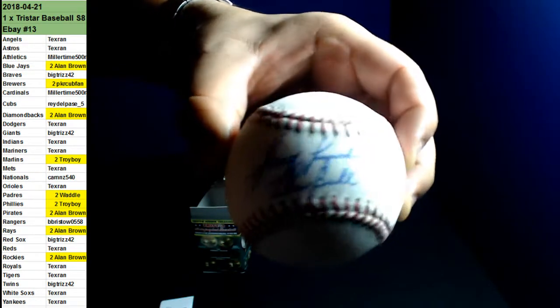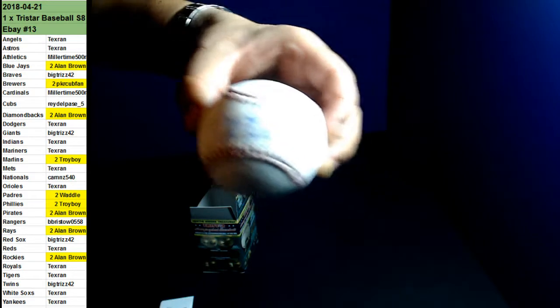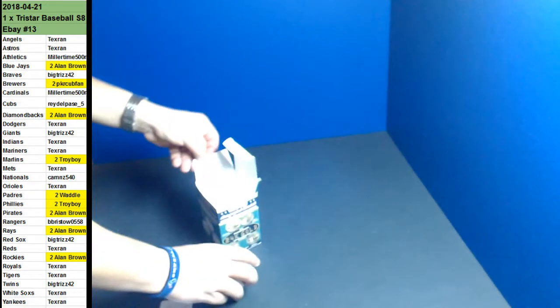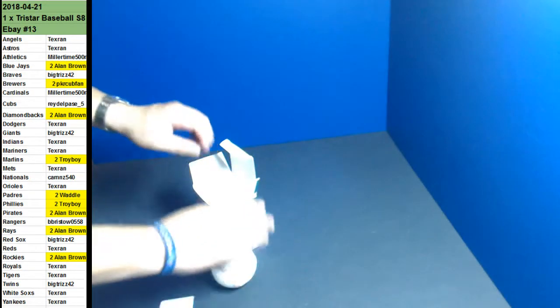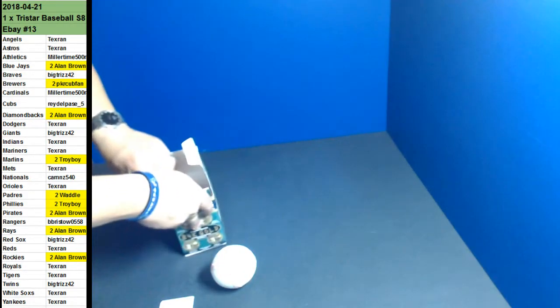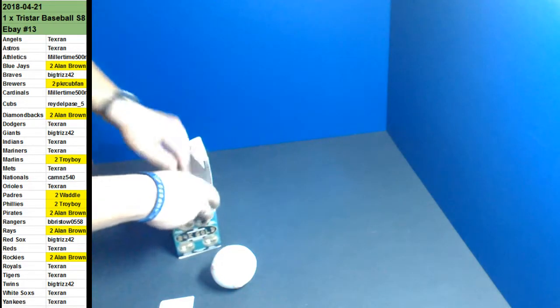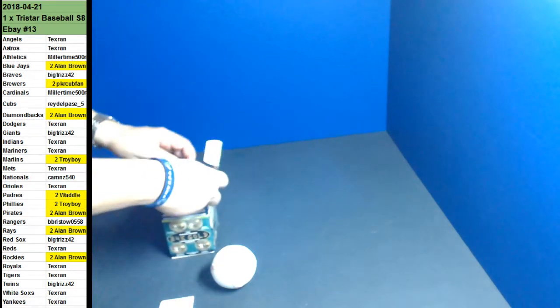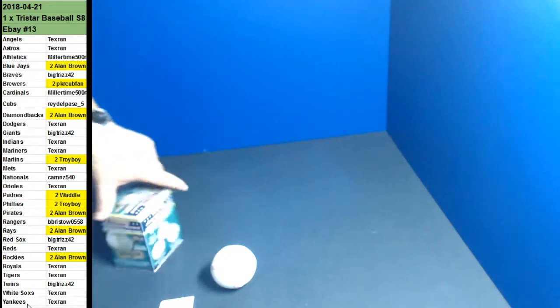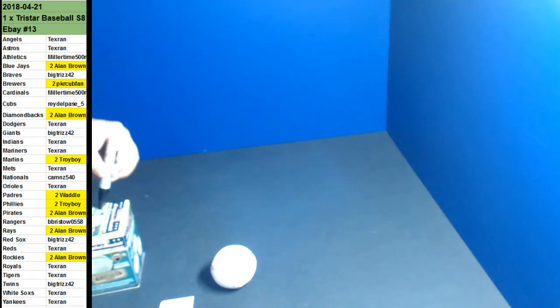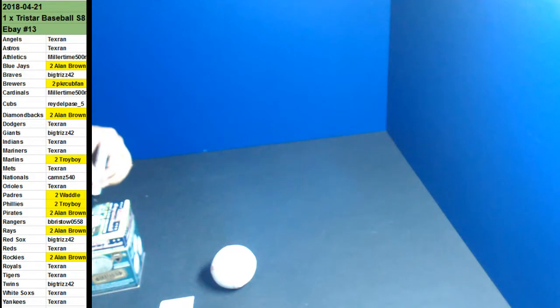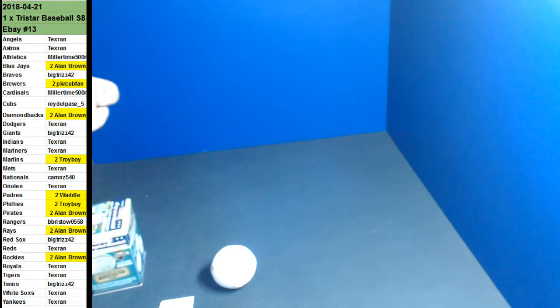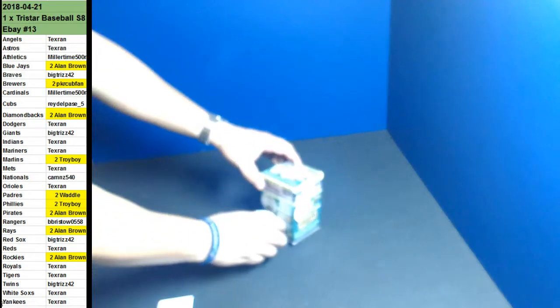He played for the Phillies the most. Philadelphia. That would go to Troy Boy. Greg Luzinski. There you go, Troy Boy. Congratulations on that one.